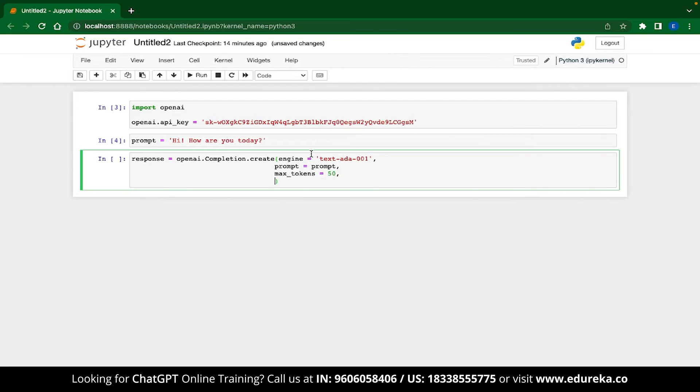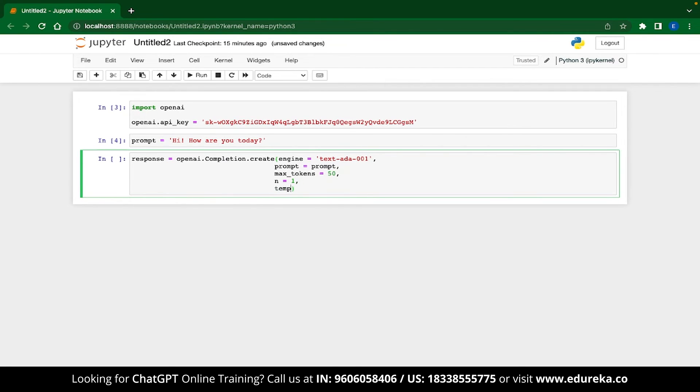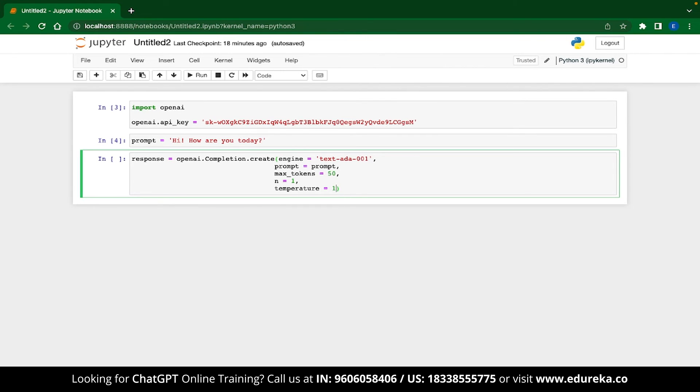And one more interesting parameter is the number of responses that you want to generate. So we can set it as n equal to 1. This will tell the model to generate only one response. Another interesting parameter is the temperature parameter. This parameter will tell the model how flexible it can be with the response. This value can be anywhere between 0 and 1. A temperature of 1 will make the generated response quite formal while a value of 0.1 will keep the response extremely creative. Keep in mind that lesser temperatures can also make your responses actually incorrect.